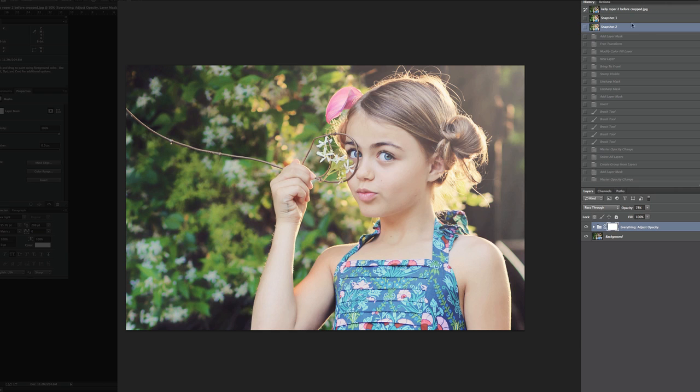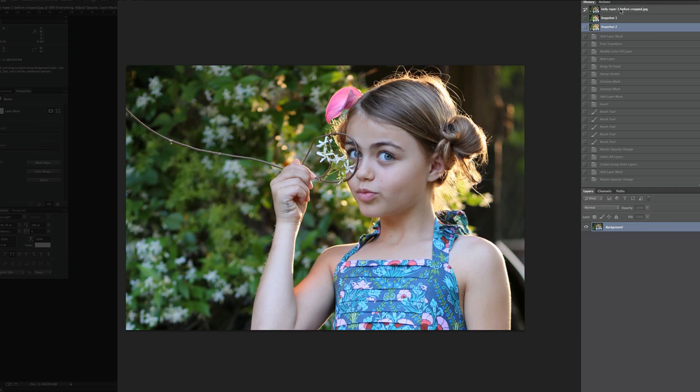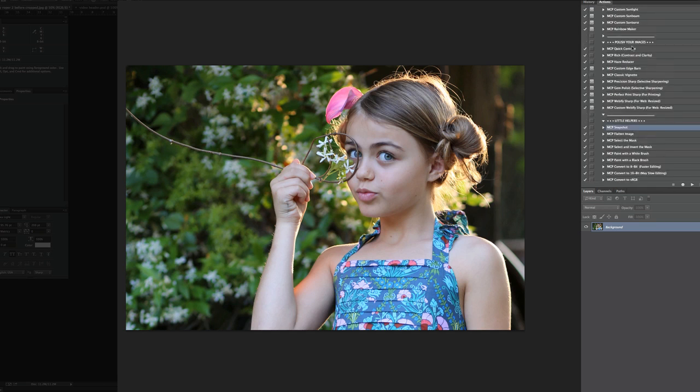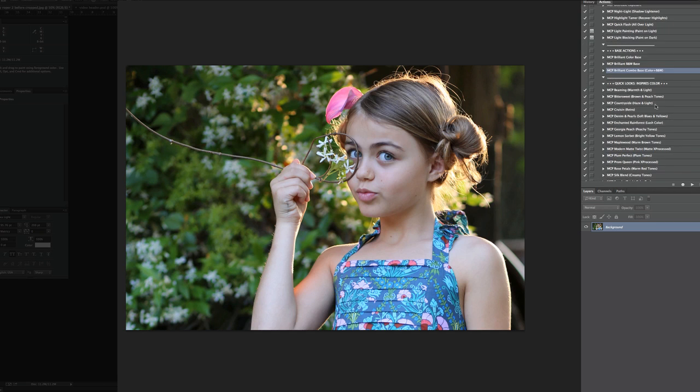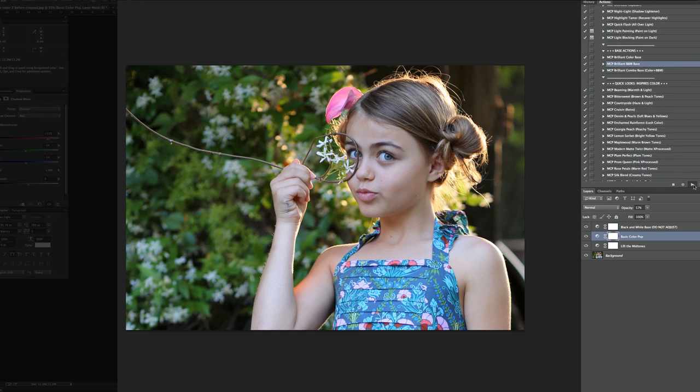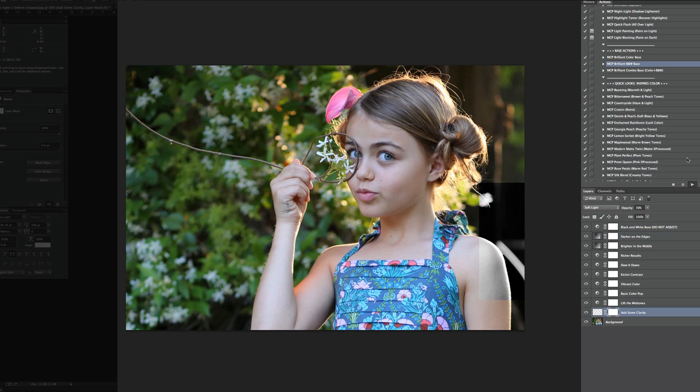Now, if you like black and whites, let's do one more edit. Here's the before. We're going to start from scratch with this one. So we are going to go ahead and just run the brilliant black and white base. And next, we're going to run a couple black and white actions.